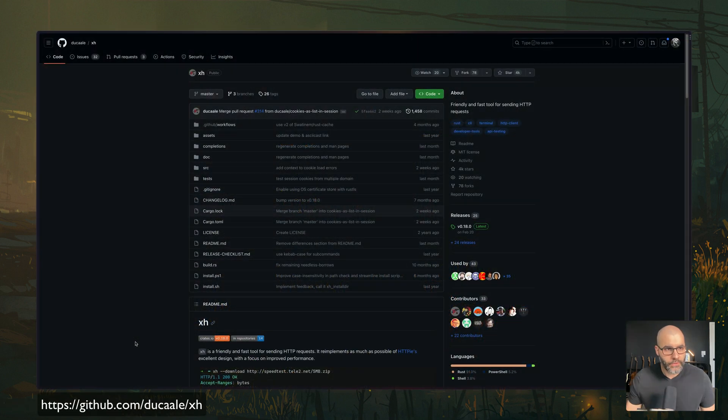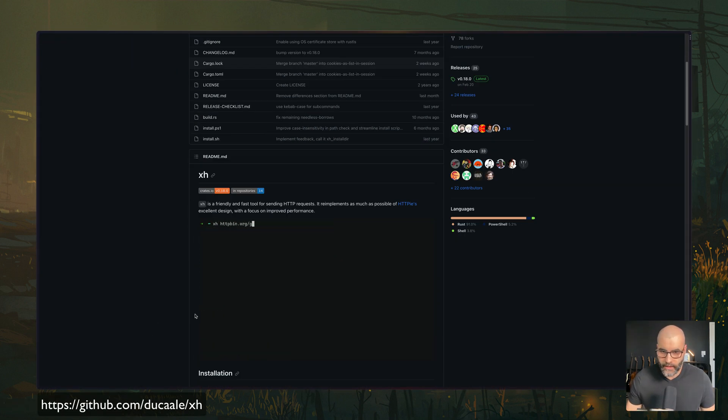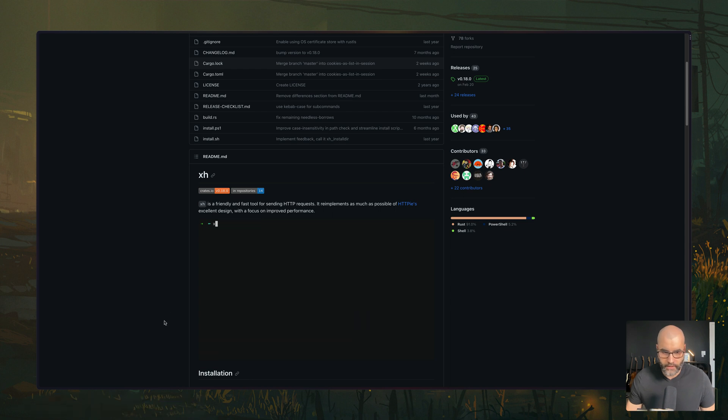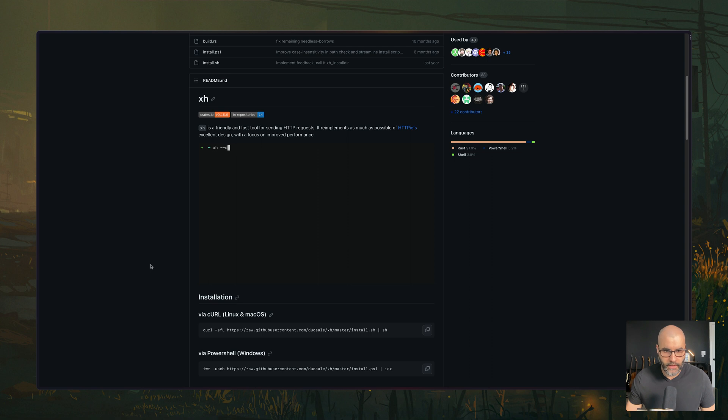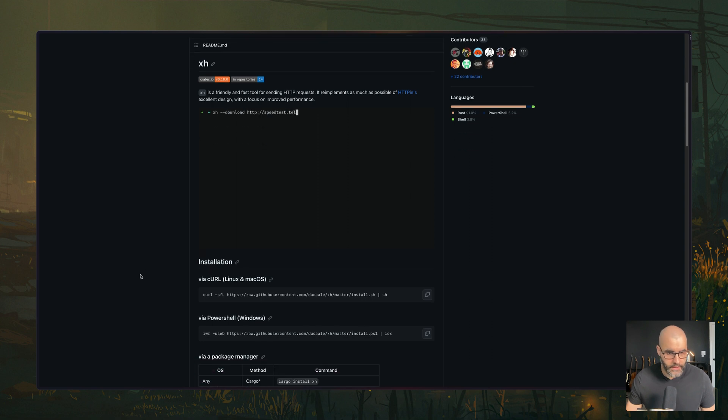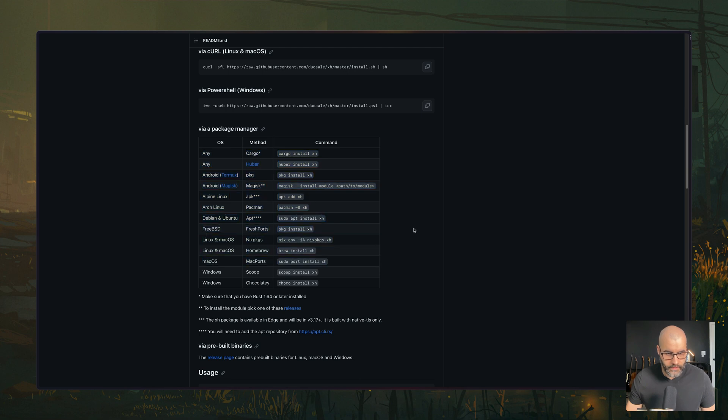Next, we have a tool called XH. And this is a CLI tool that you can use to send HTTP requests from your terminal. It has a lot of the features that HTTP provides and it's written in Rust. So it's supposed to be pretty fast. There are multiple ways you can install it, as you can see here.